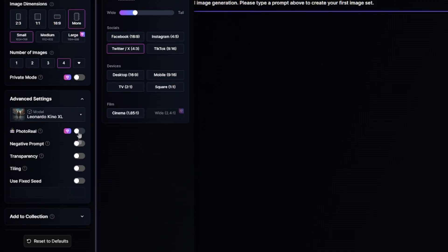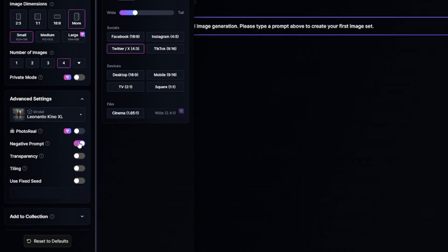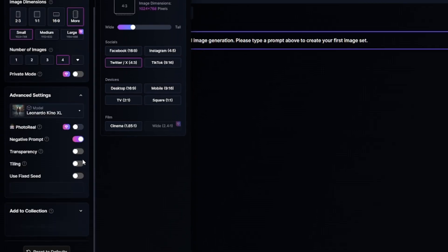The Premium photo-realistic feature can make your images even more realistic. You can enable negative prompt to specify which elements you don't want to see in your images. Enable transparency if you want to create images with a transparent background. Tiling can help you create seamless patterns. Any generated image has a seed value, and fixed seed is for copying previously created images using the same settings and prompt. You can also automatically add generated images to different collections in your library.